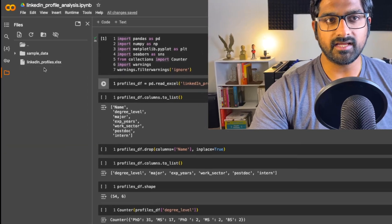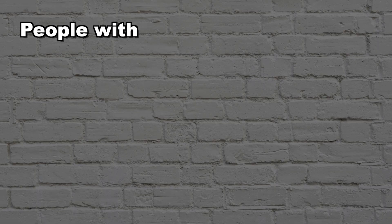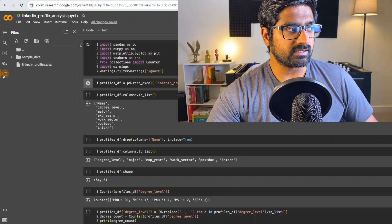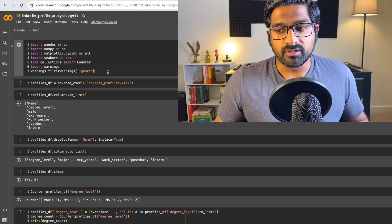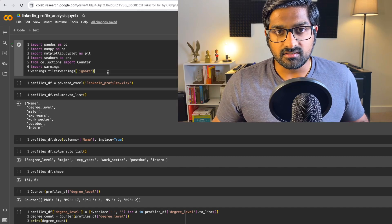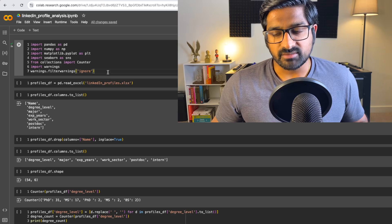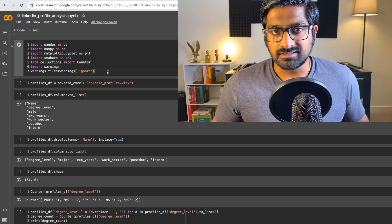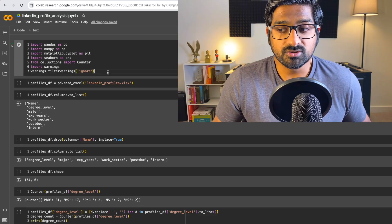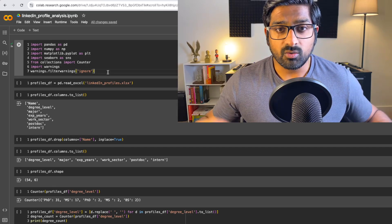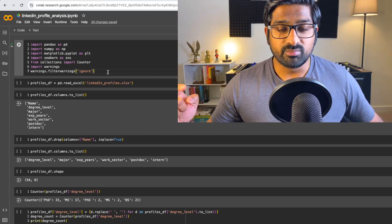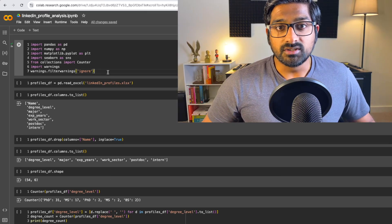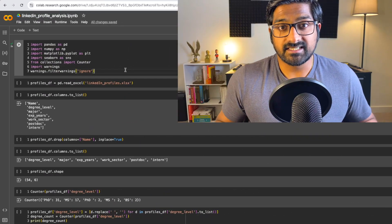I have uploaded that Excel file here called LinkedIn underscore profiles where I've made a list of all the people with their experience, their background, the degrees they have, and all the information that we actually need to do our analysis here. So I'm going to plug this into a Colab notebook, just go over some of these important metrics and see what sort of experience they have, what sort of degrees they have. Just be aware that a lot of the people that I've added are from my network or somehow related to my field, which is chemistry and chemical engineering.